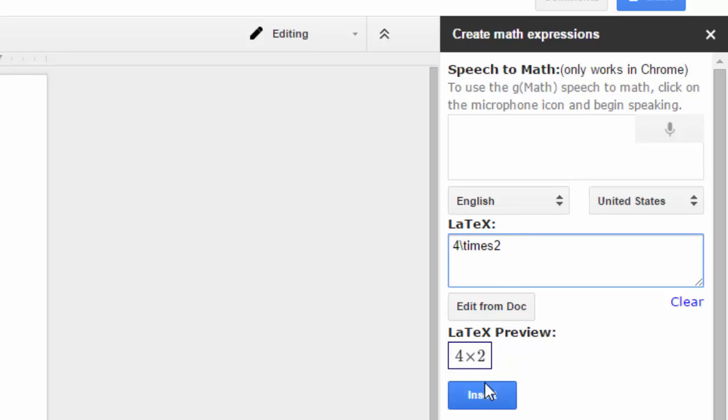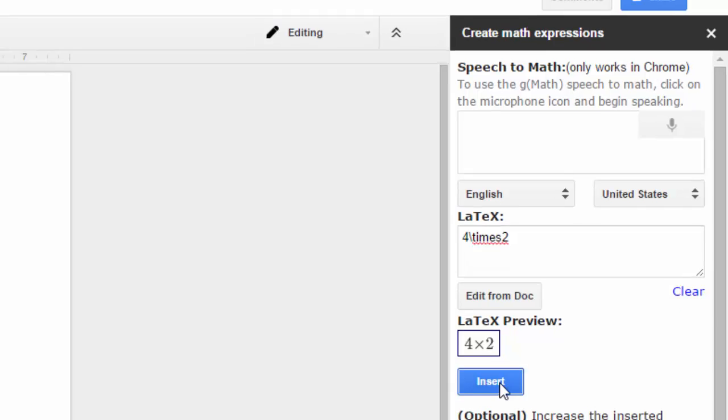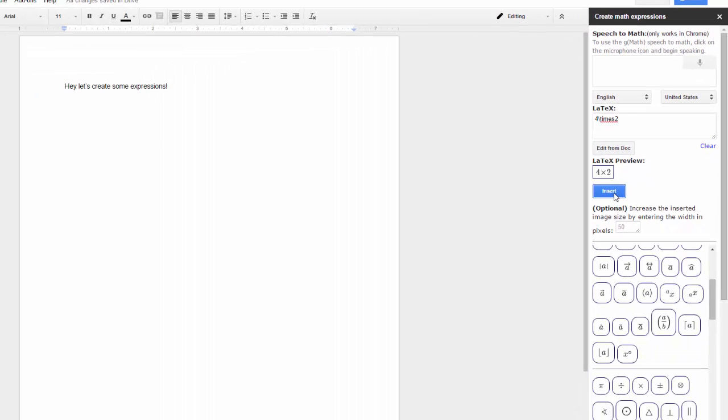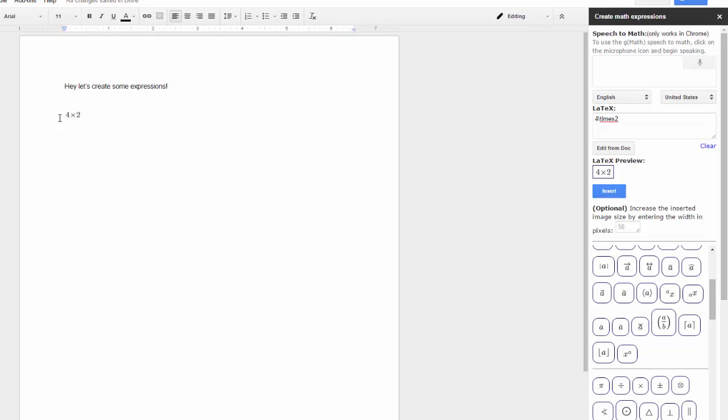I look in the preview. Bam, that's exactly what I want. I'm going to insert that. And then when I look over here, it looks like I got four times two. Awesome.